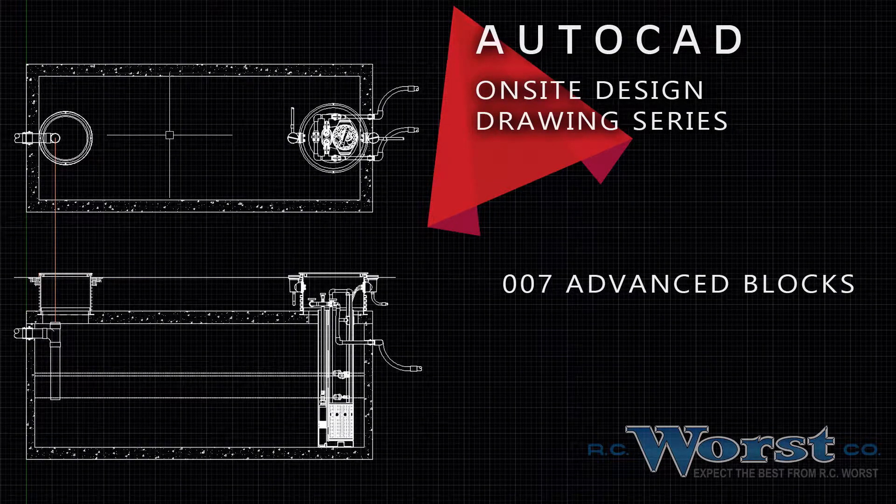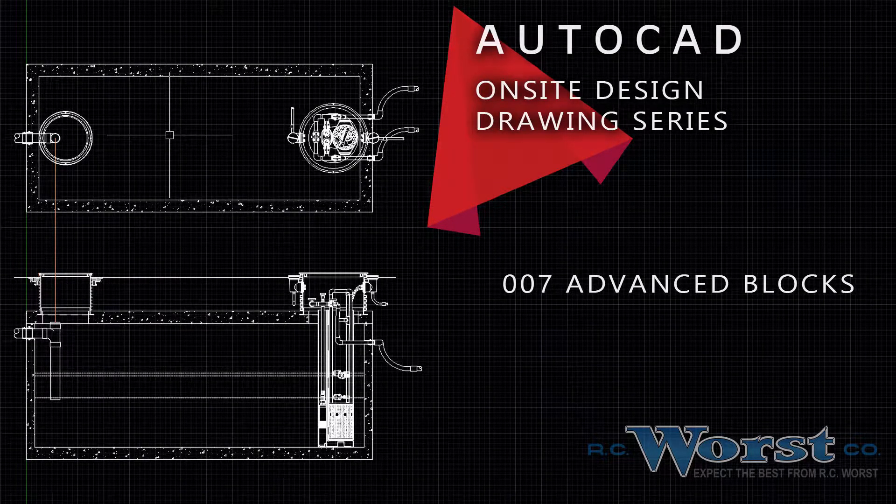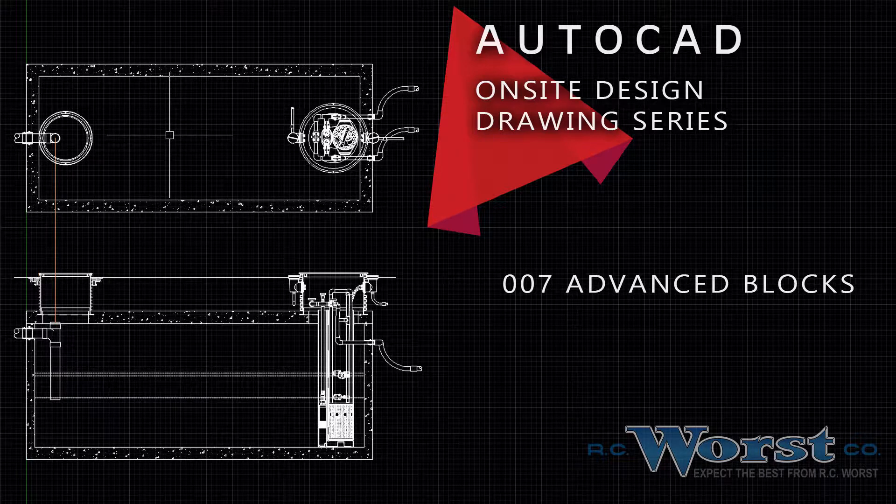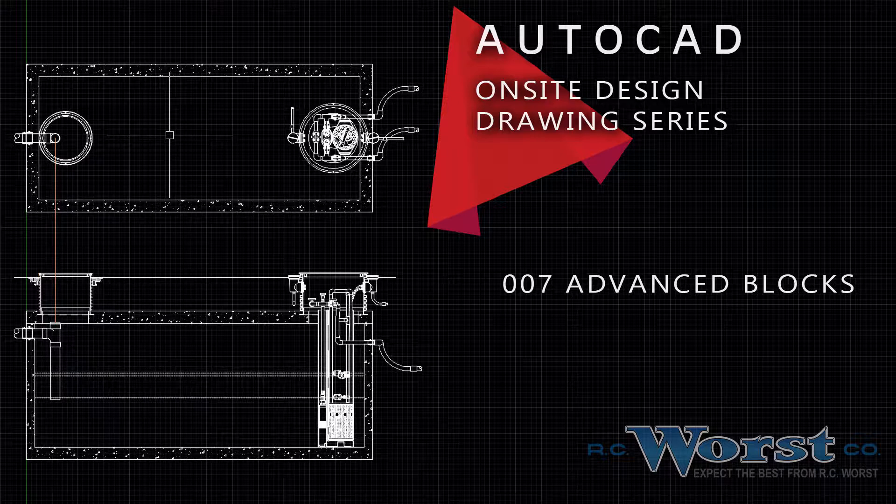R.C. Wurst & Co. values our relationships with engineers and on-site septic system installers. Therefore, we've developed a number of AutoCAD product and system drawings which can help engineers bridge the gap between design and installation.